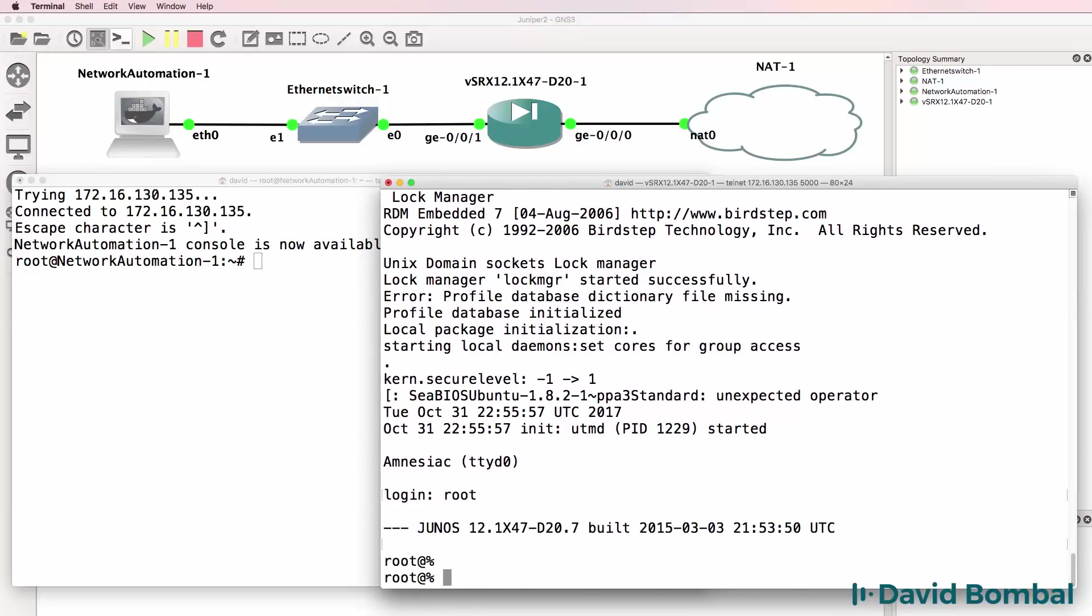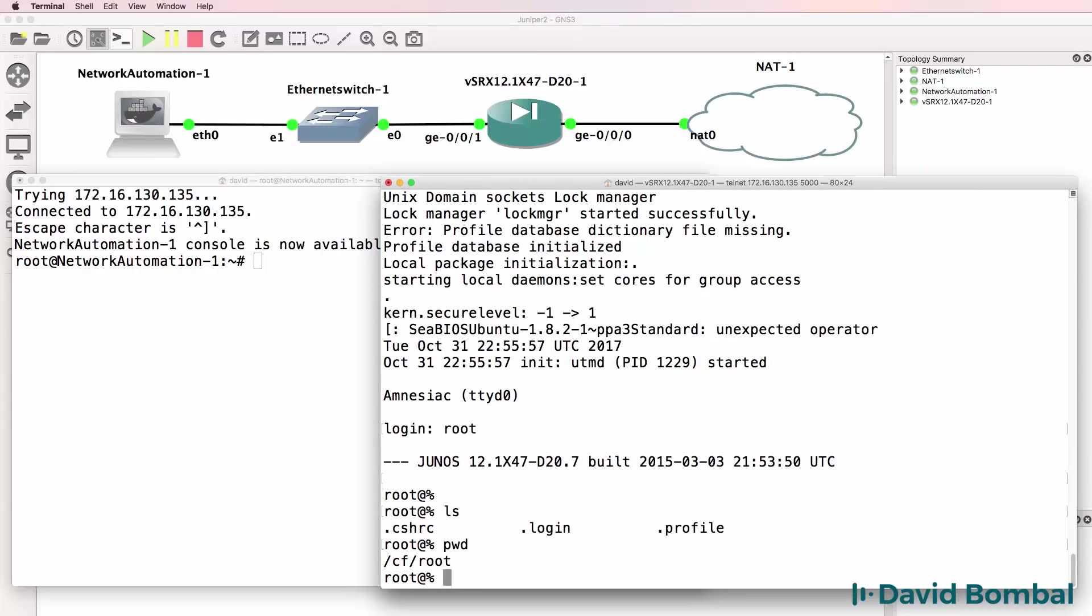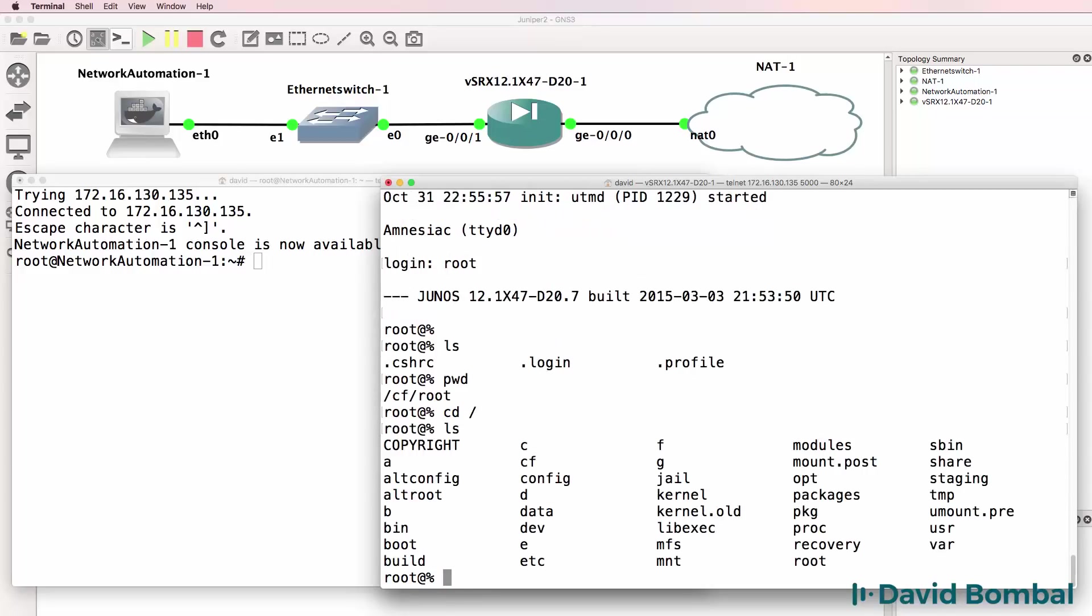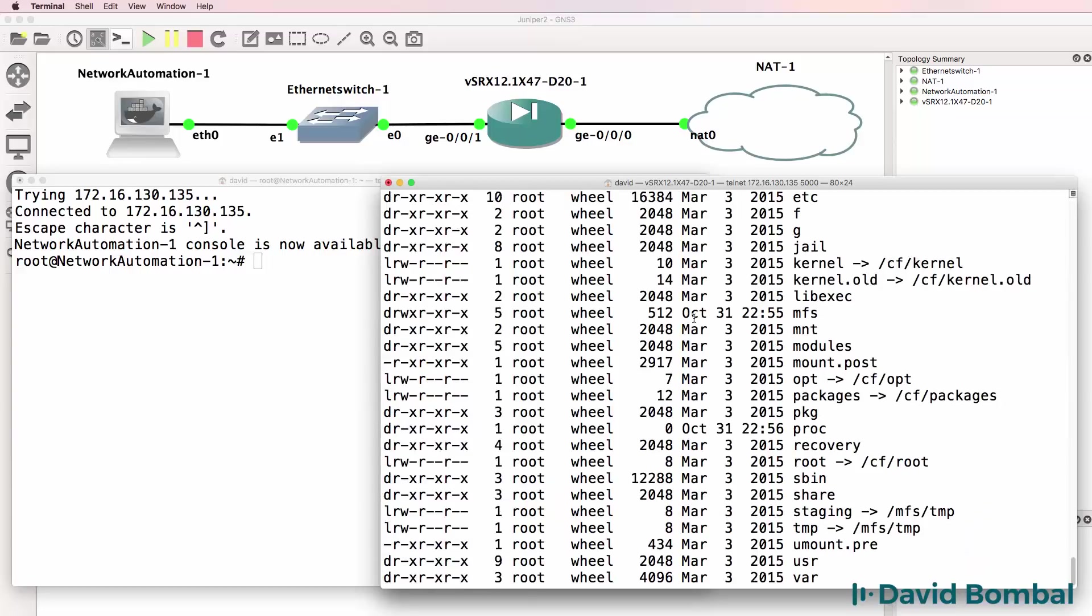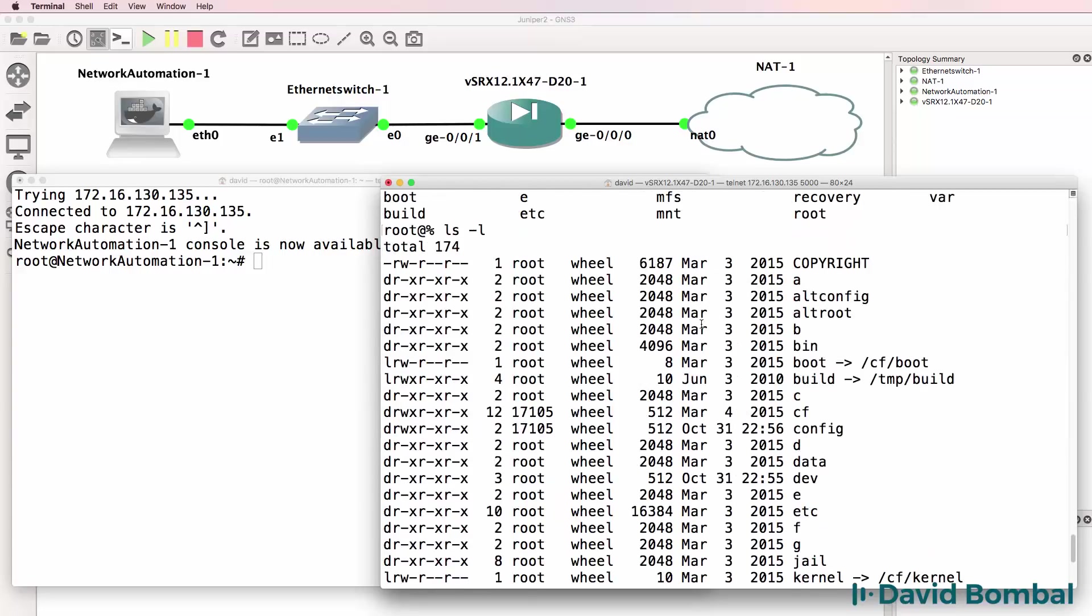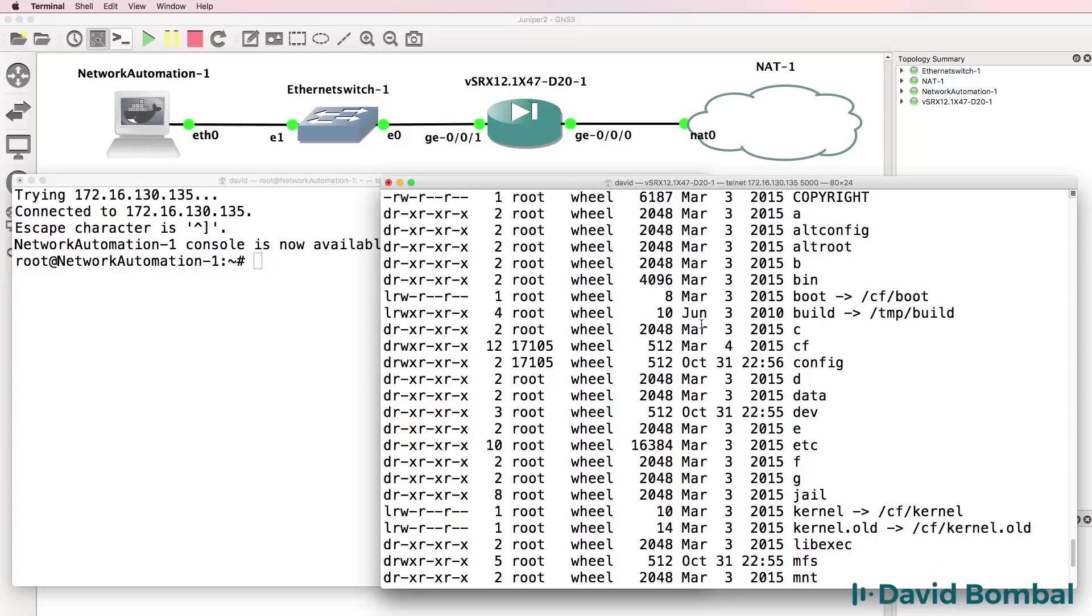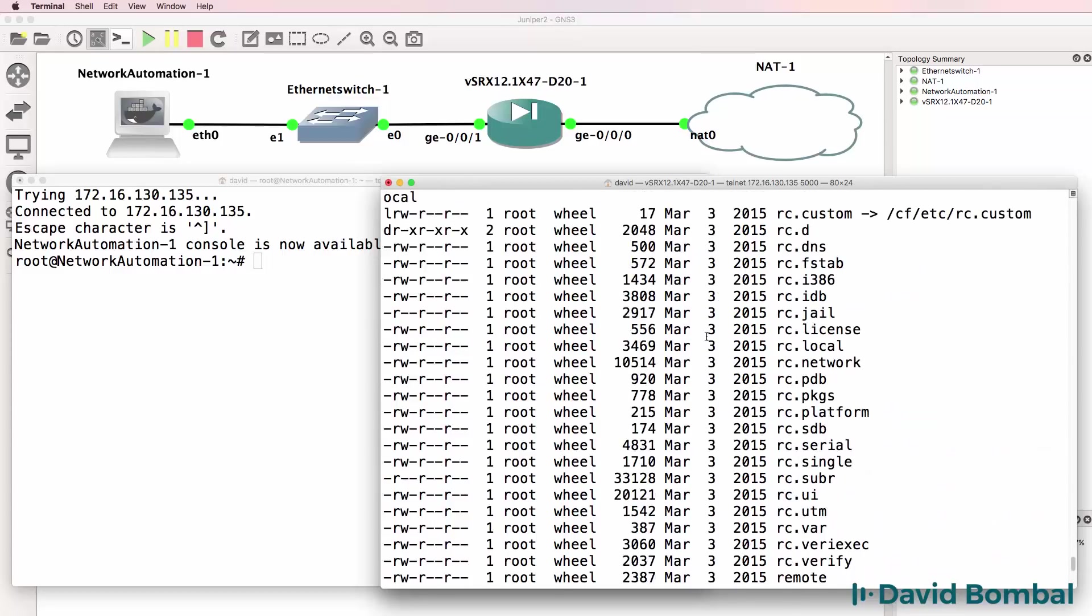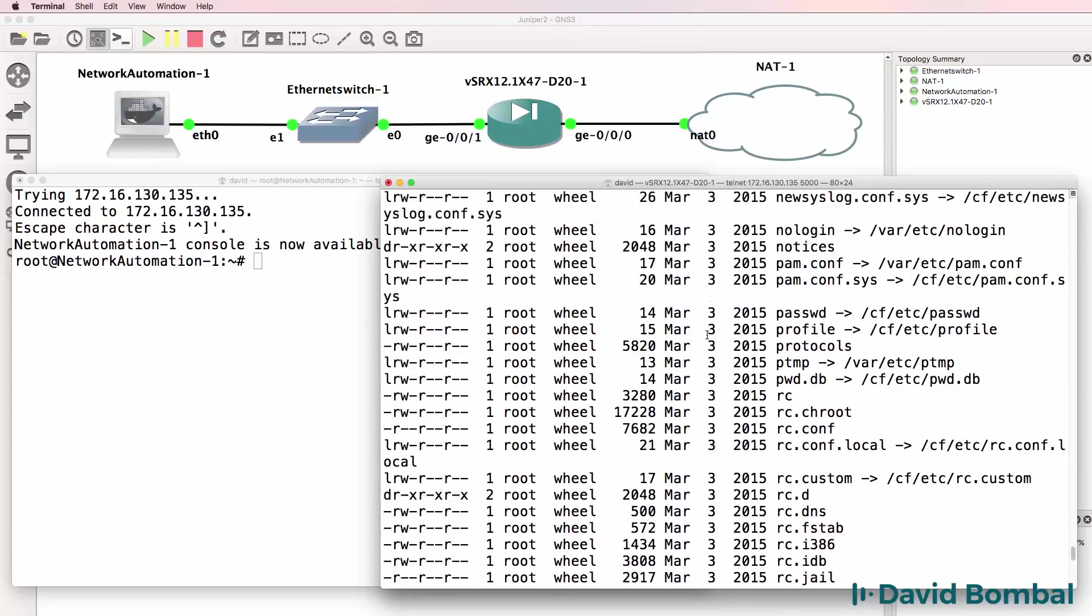LS shows us files in this directory. We're in /cf/root. LS shows us the directories and files here. LS -L shows us the directories and files in more detail. This is another reason why you as a network engineer want to learn Linux.